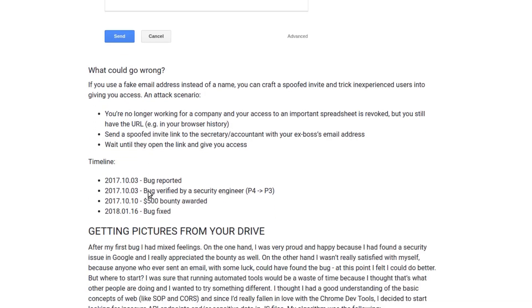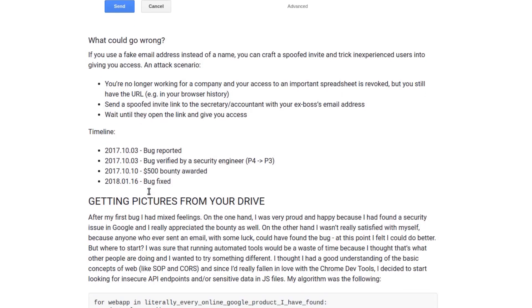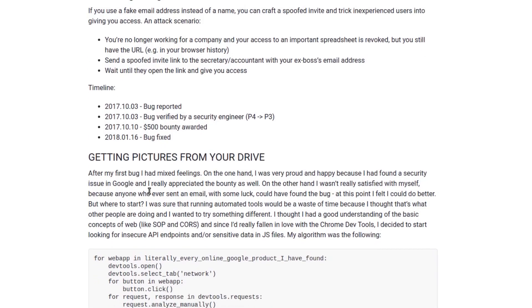What they could do is send this spoofed link to a person who has access to that spreadsheet and could give access to other people. This attacker could send the spoofed link with the ex-boss's email address.